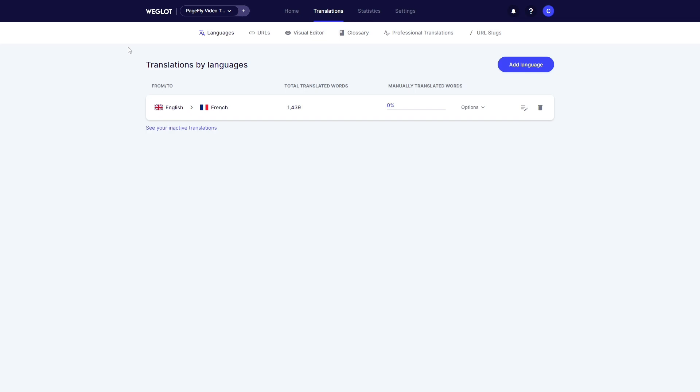When you click on it, you can check automatic translation and edit further. In the Languages tab, you can check how many destination languages there are.